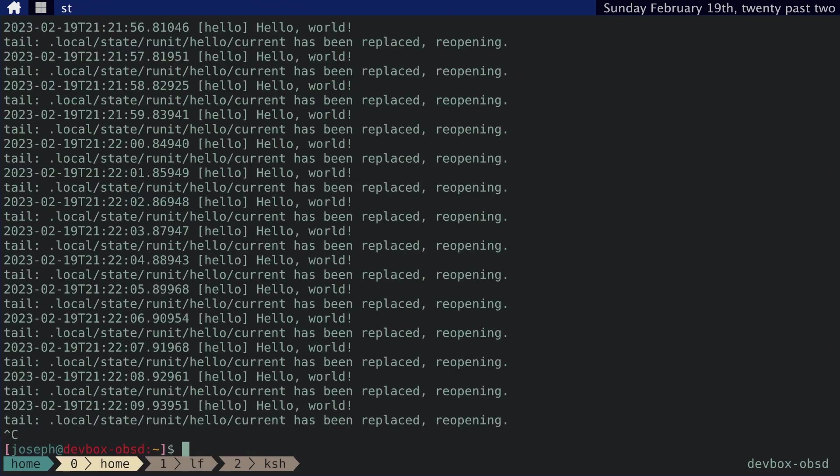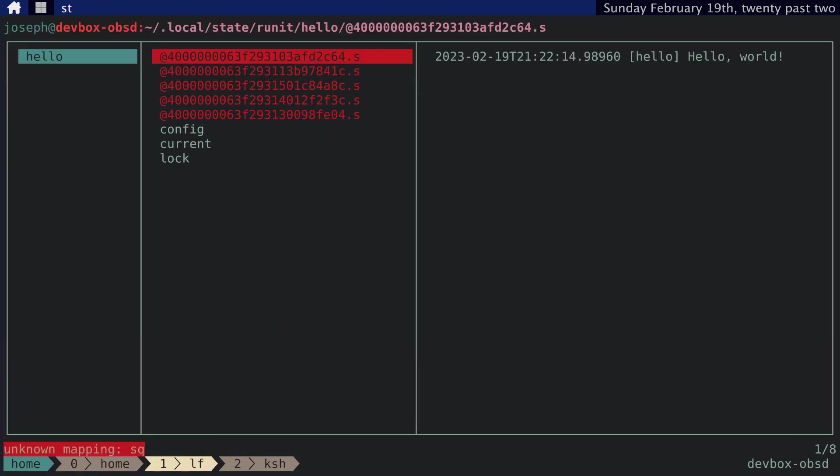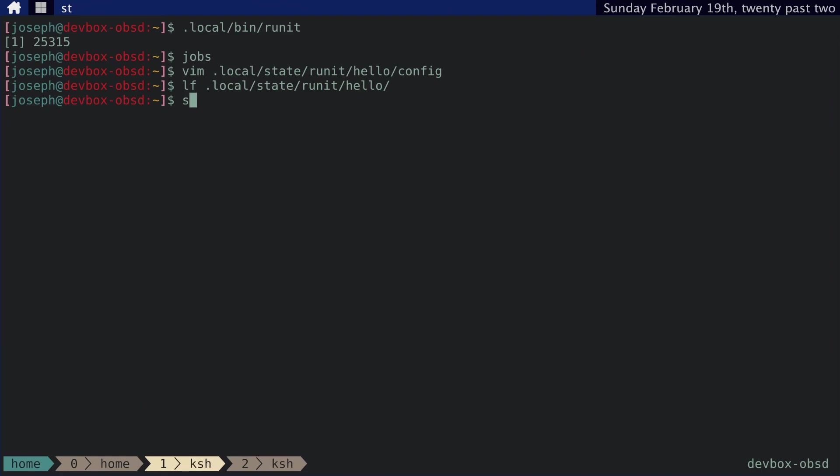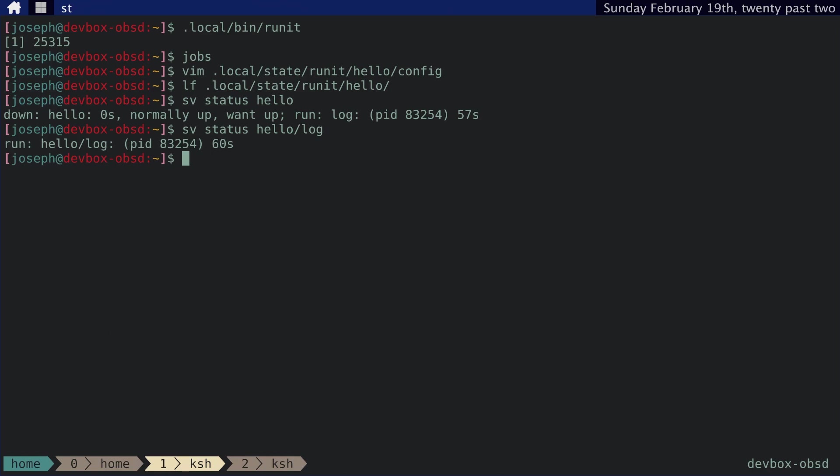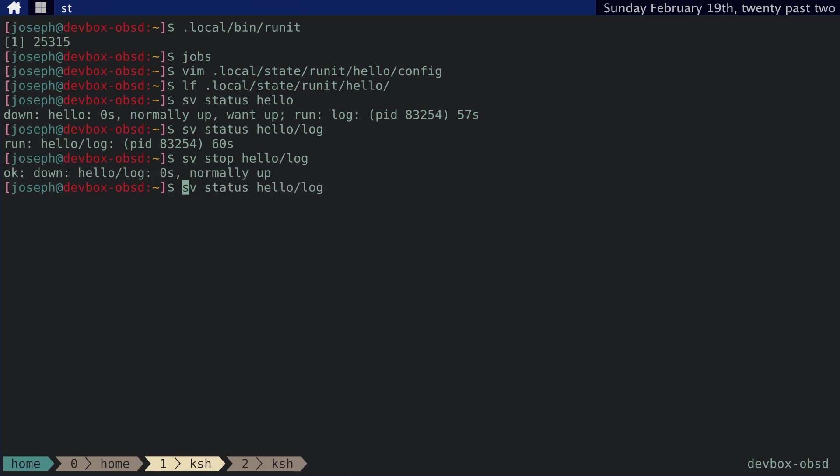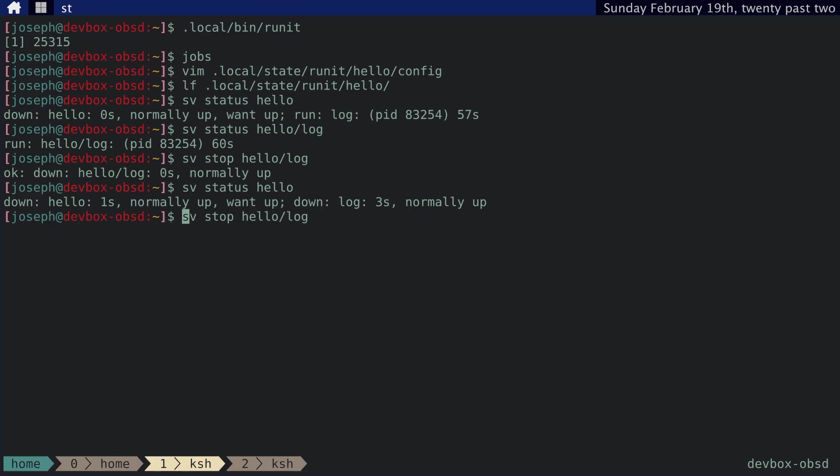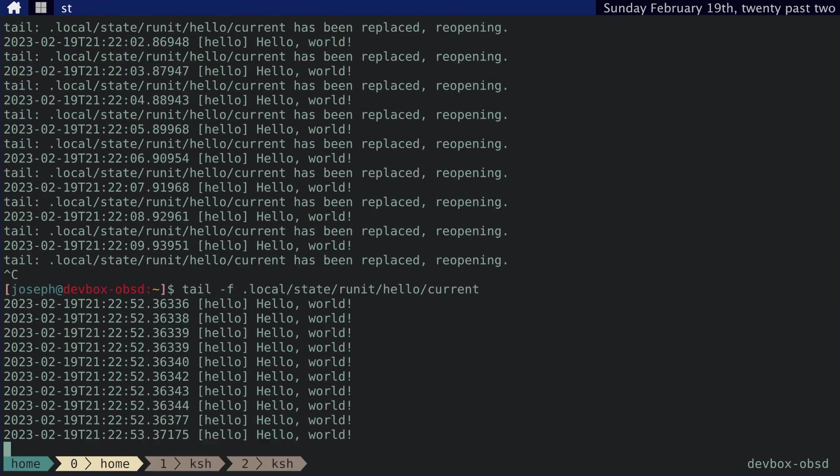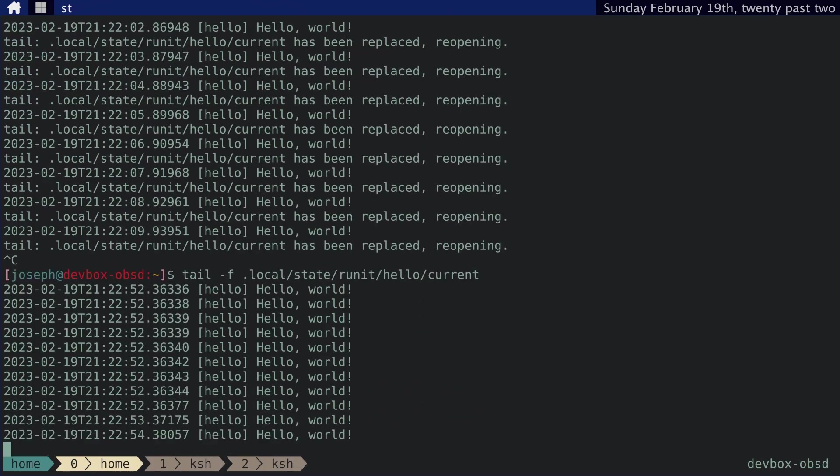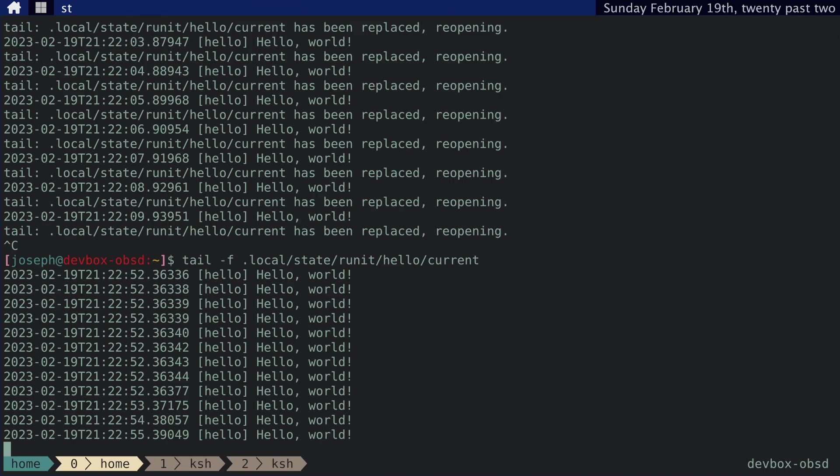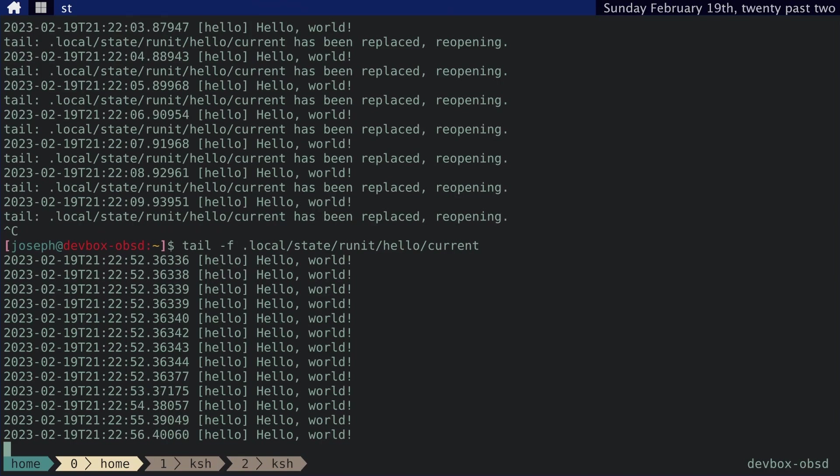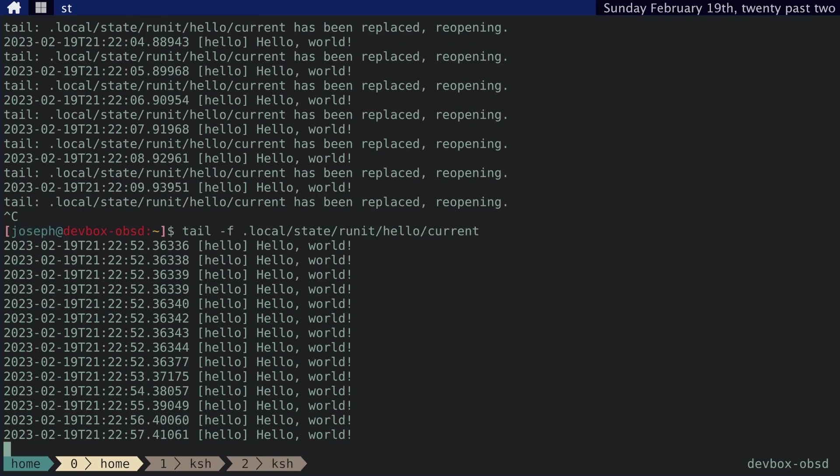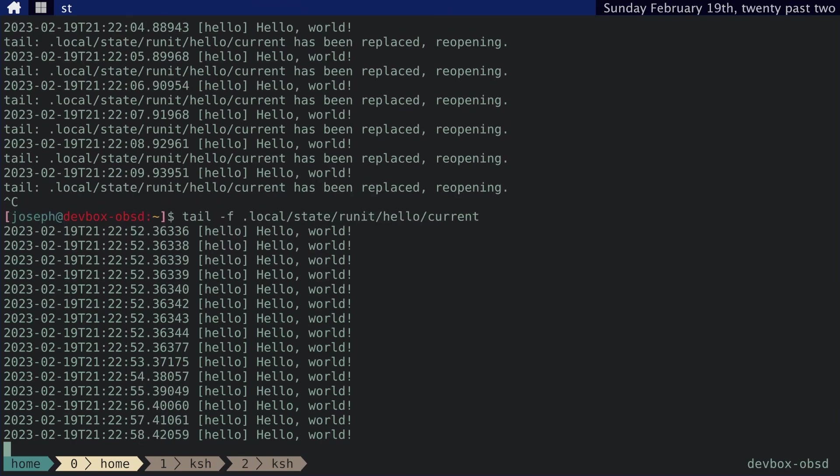So if we go to sv status hello, we can do sv status hello log. And we can stop hello log. And then we can check. Yep. Log is down. And then we'll just start it again or sv up. And now we should be able to tail it without the log being replaced. There you go.